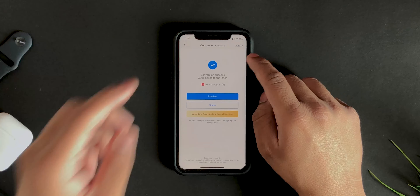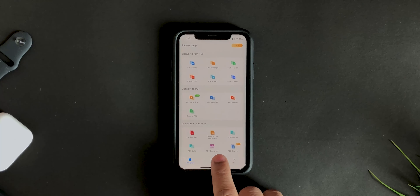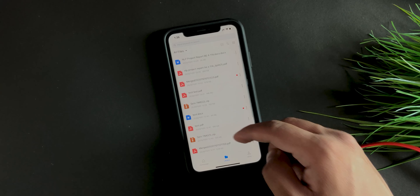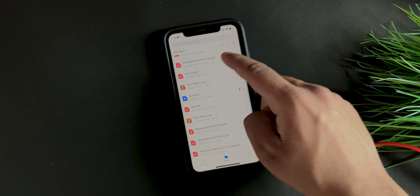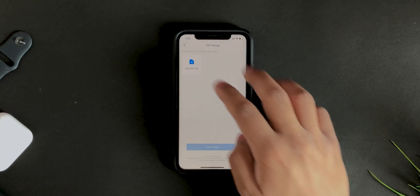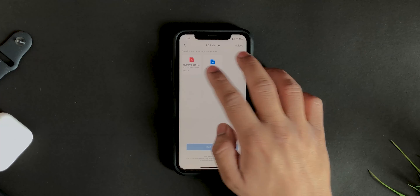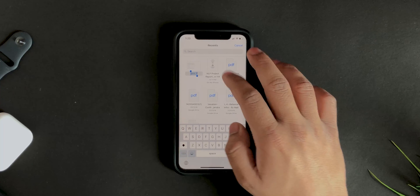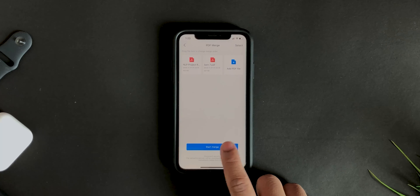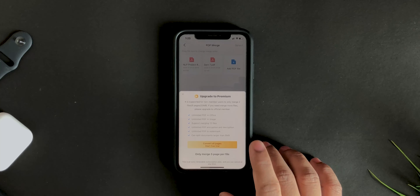You'll see all files in the library. Tap Library to see every file you've converted. Then to quickly merge a couple of PDFs, tap PDF Merge, add two PDF files, and hit Start Merge. In the free version you can only merge five pages of a file.